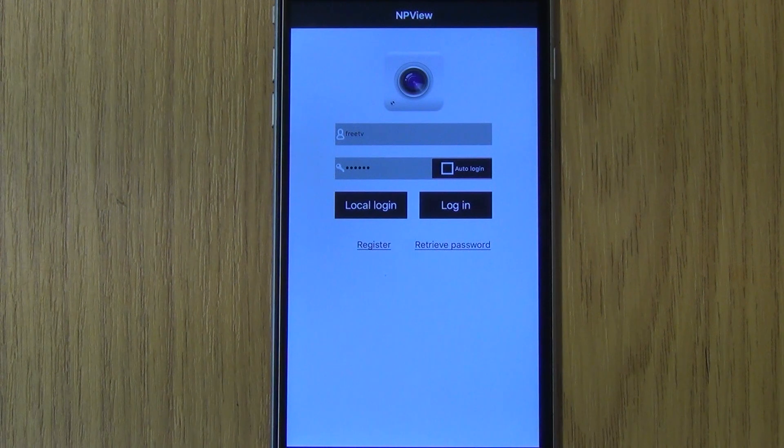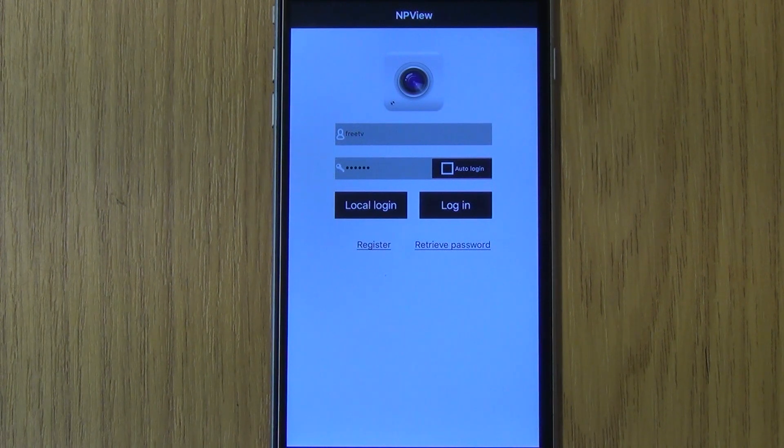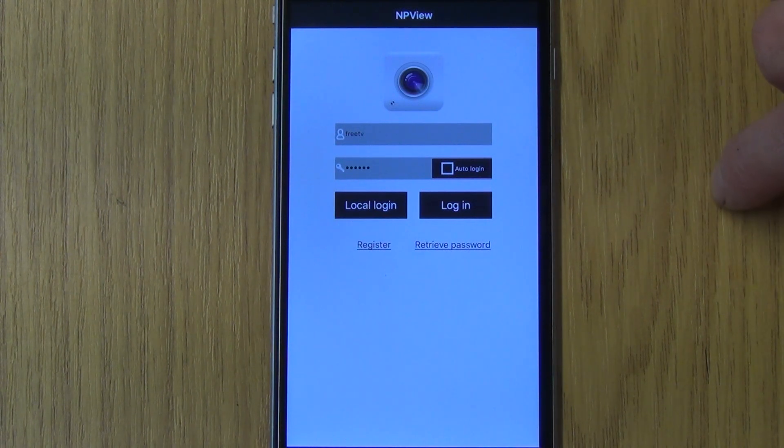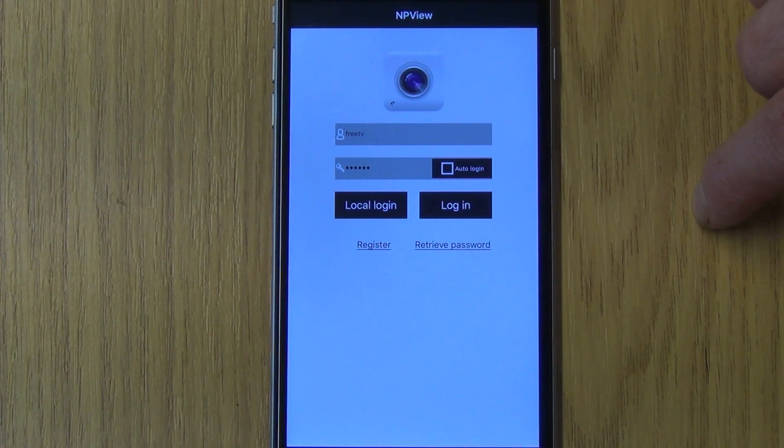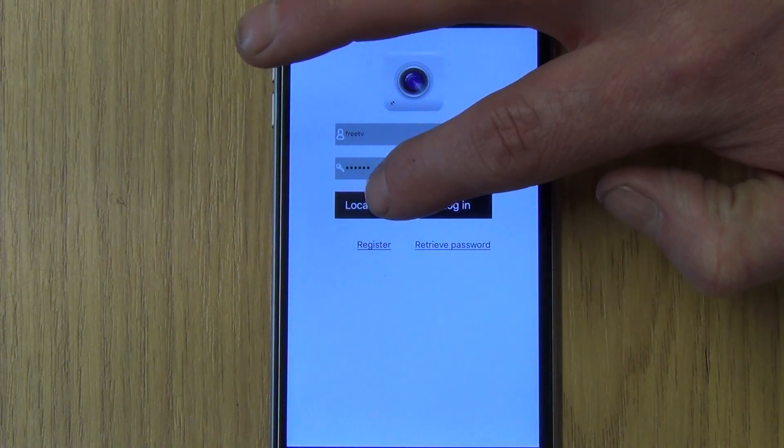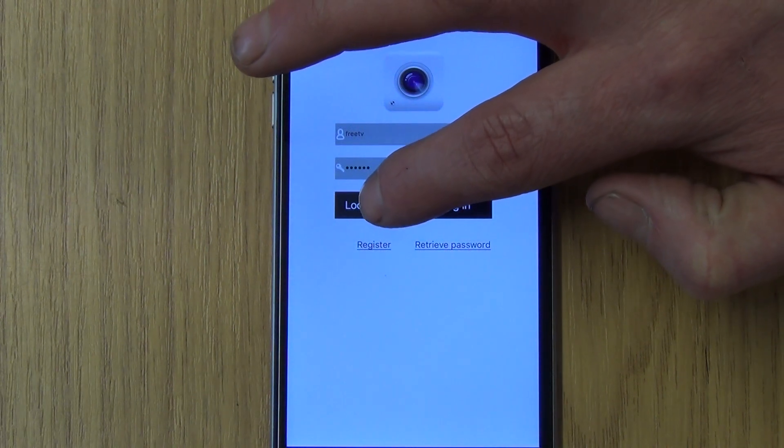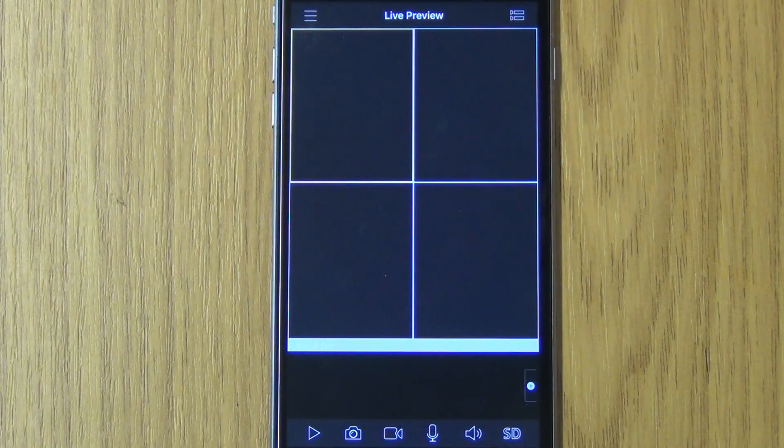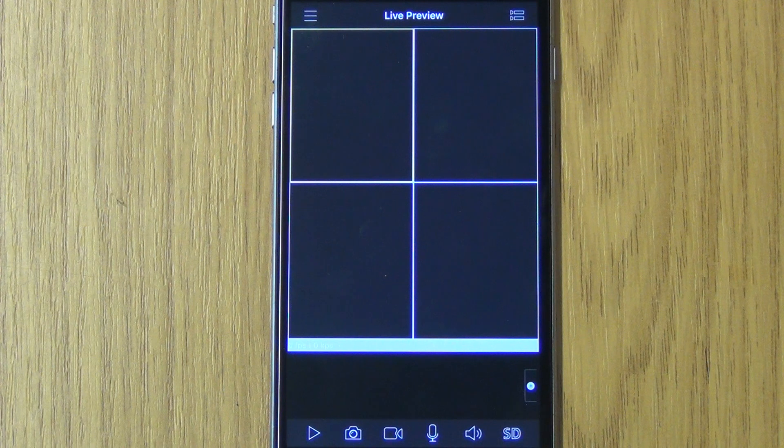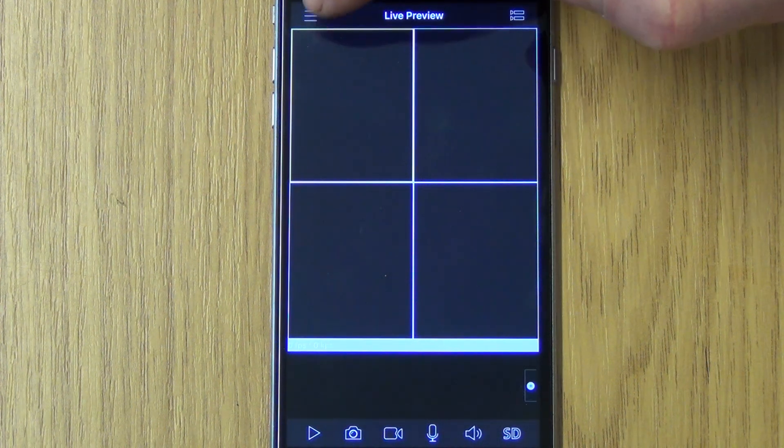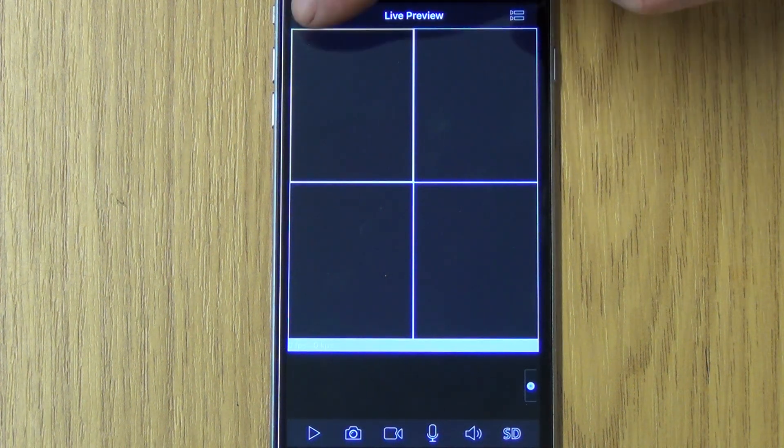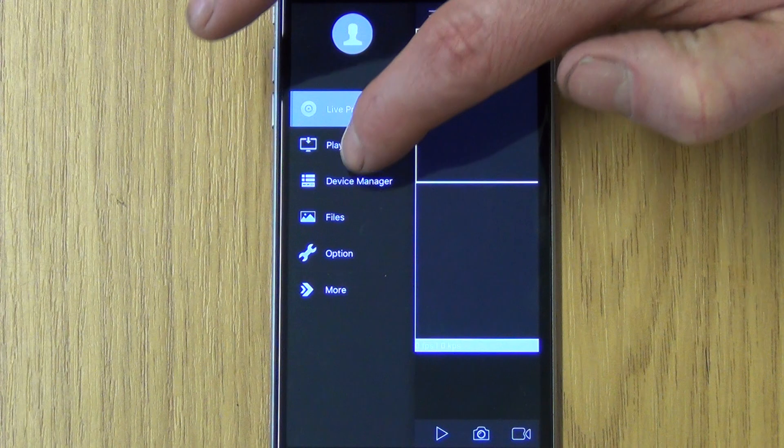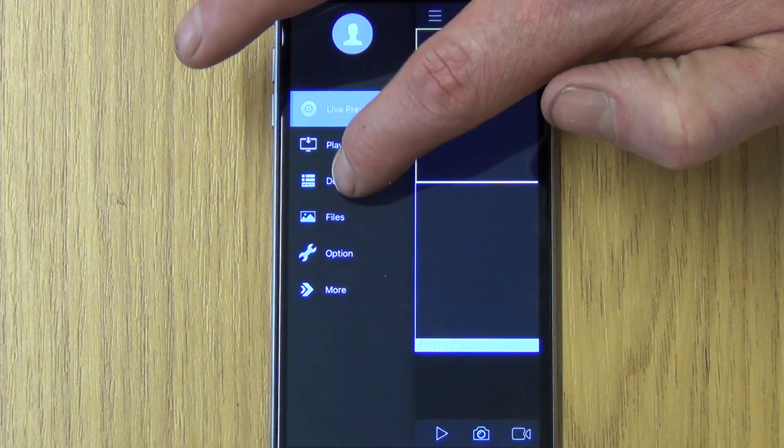Very quickly what we've done is set up a password and an email address or login here, but we're just going to log in locally. We have a live view but no device added so that part's blank. I want to go into device manager.